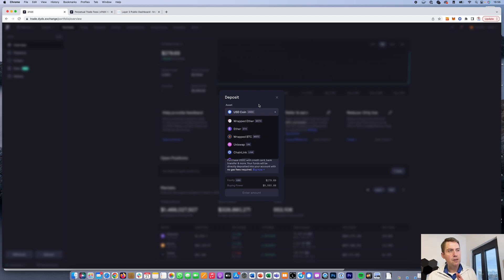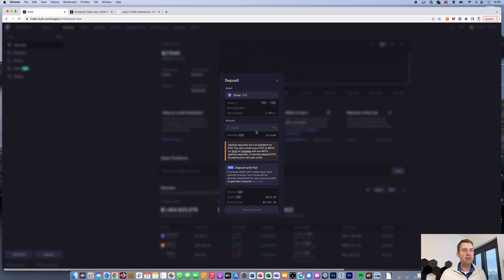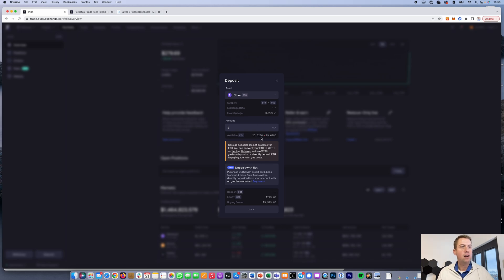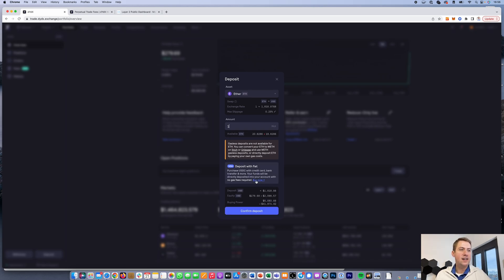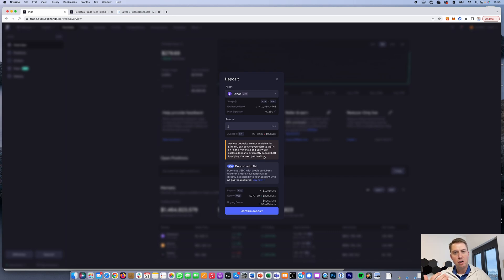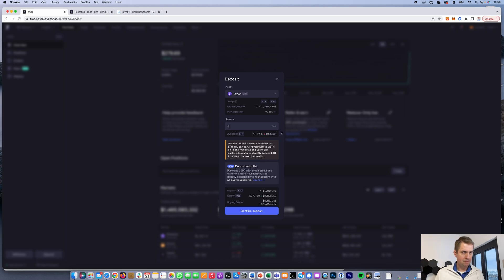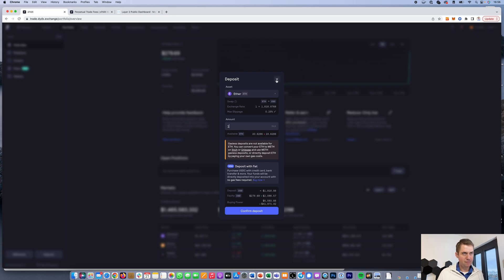Any coins you deposit get automatically swapped to USDC. For example, if you deposit one ETH, you click confirm deposit, MetaMask asks you to confirm the transaction, and it automatically swaps the ETH to USDC because everything on DYDX is traded against USDC.